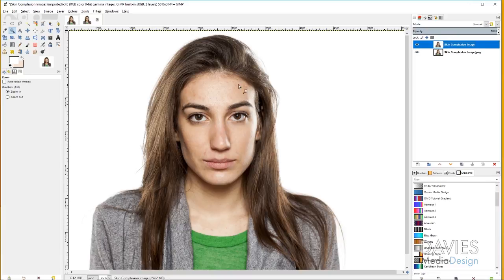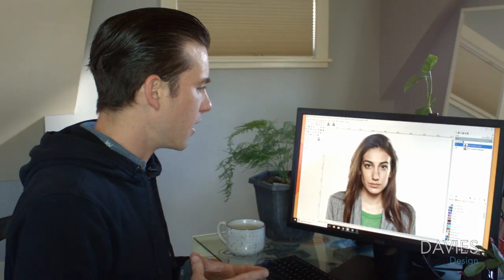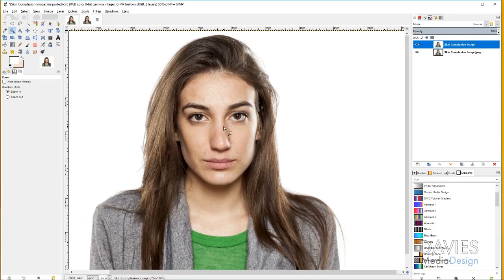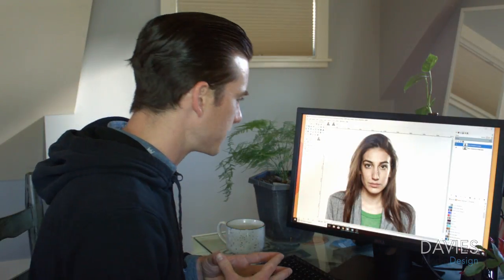The next thing I want to do is even out the complexion. I don't want to overdo this because, as I mentioned, using the airbrush tool can erase too much of what makes a face realistic — the pores, general shadows — and it can come off looking too porcelain or too artificial. So I'm going to use a different technique here. We'll incorporate some airbrush into it, but not in the way you're probably used to.